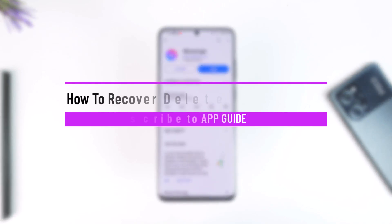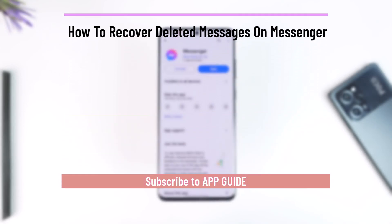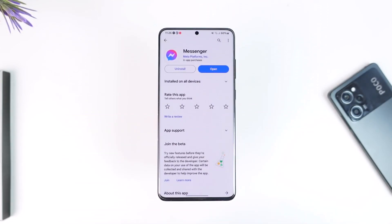How to recover deleted messages on Messenger. Hey everyone, welcome back to the channel. In this video I'm going to guide you on how you can recover deleted messages on Messenger, so make sure to watch the video till the very end.